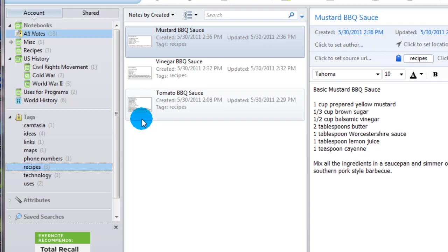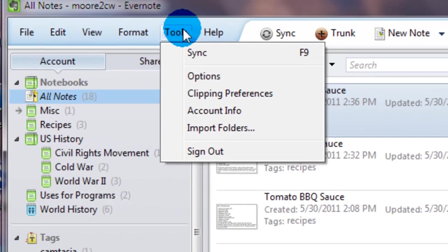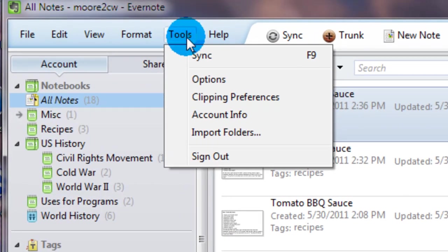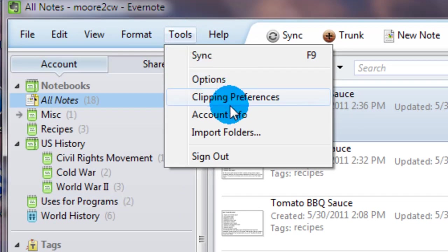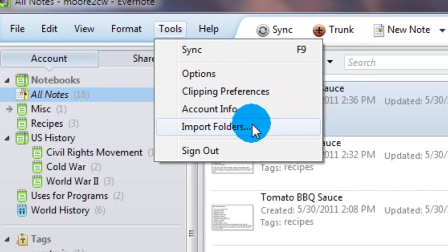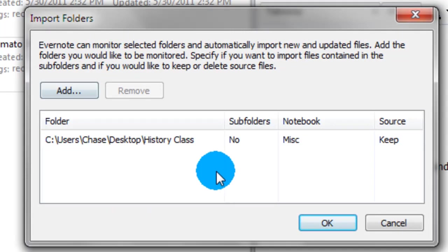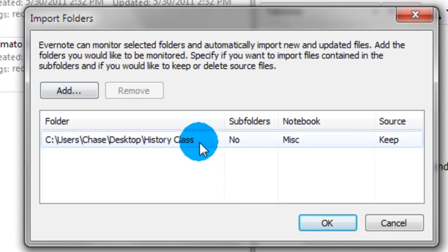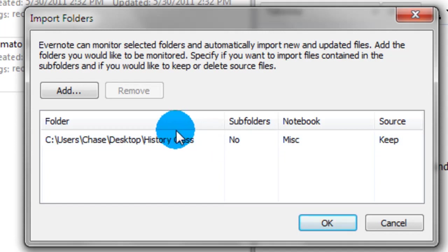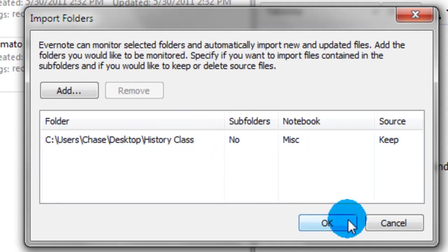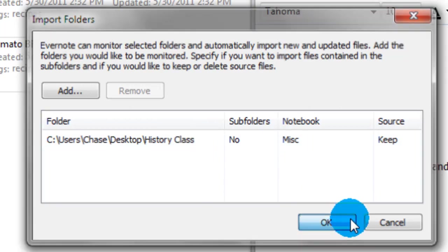And I'm going to do one more quick thing real quick. If you go up to the tools option, you have the ability to import folders. If you click on that, you can add any folder that's on your computer to it. And what Evernote will do is anytime a document is added to that folder, it will add it as a note in your Evernote.